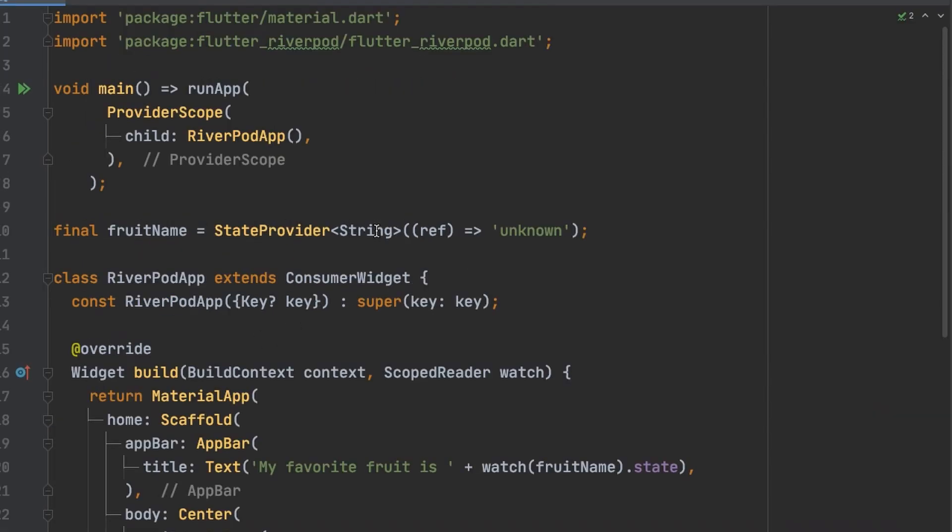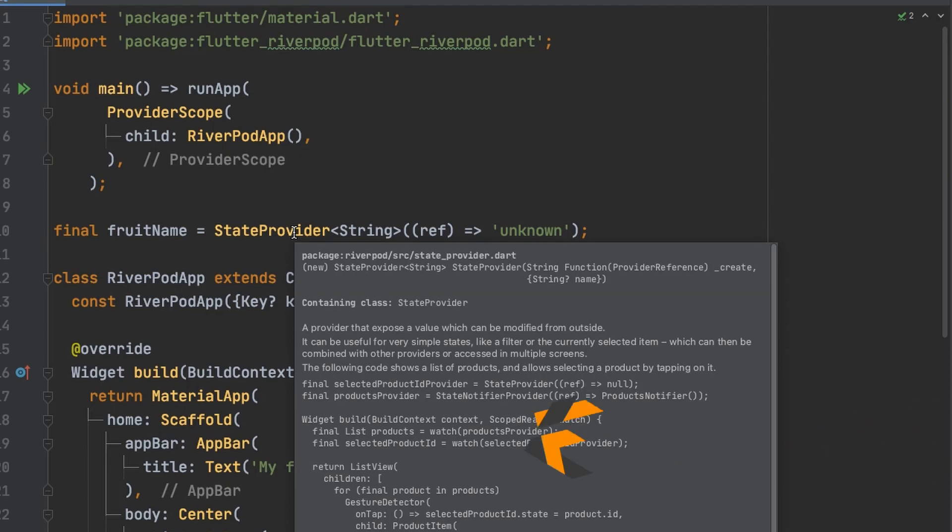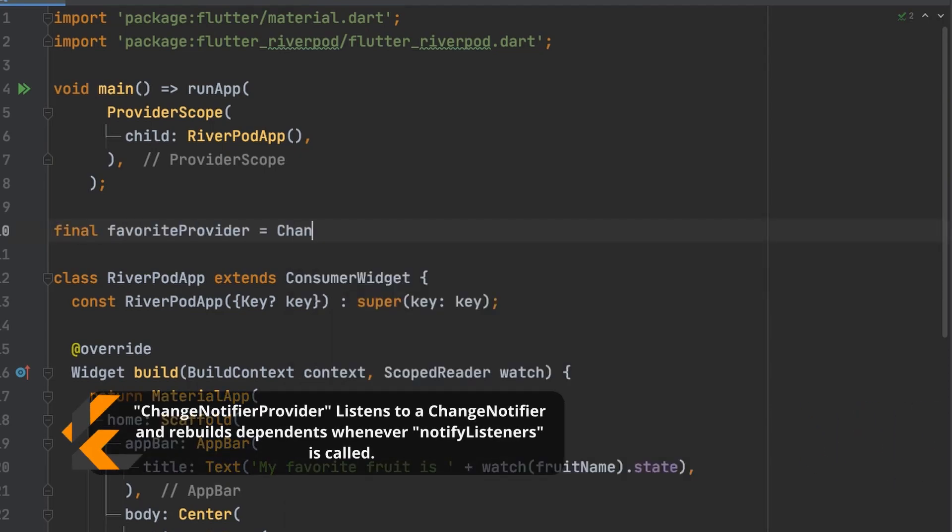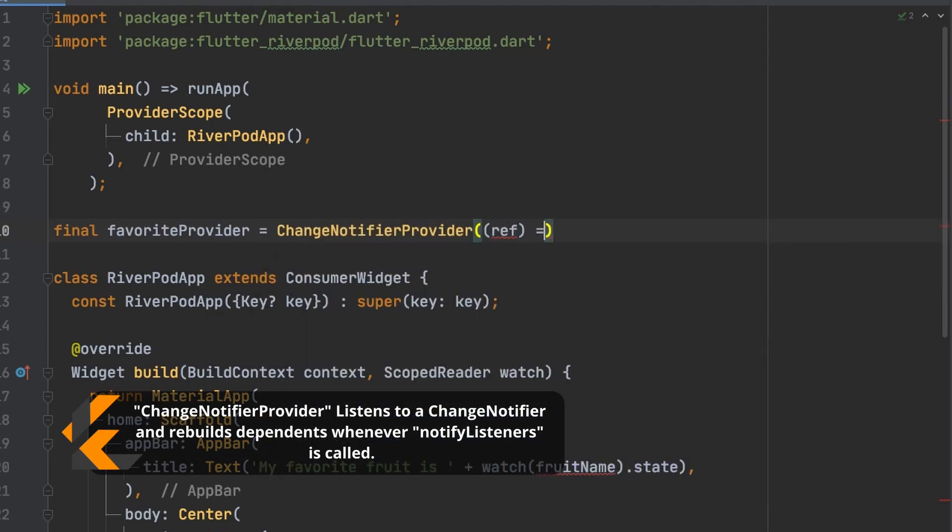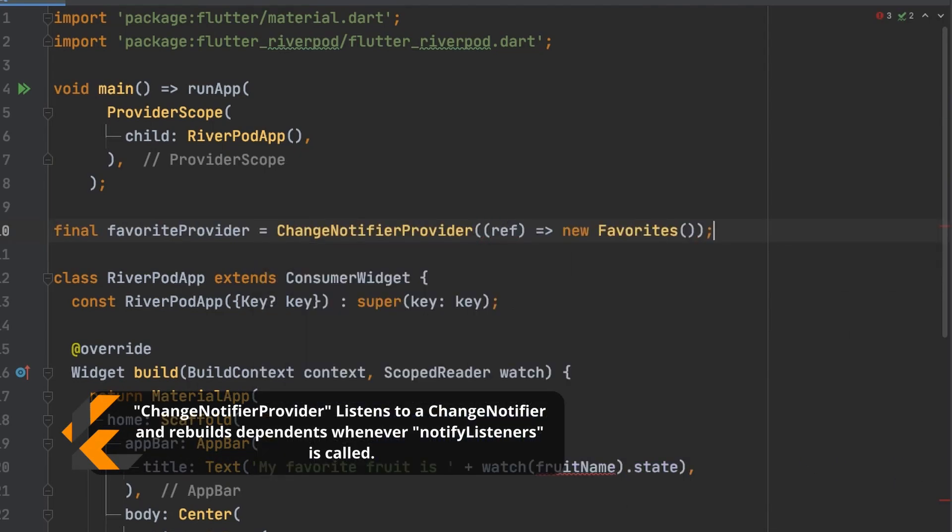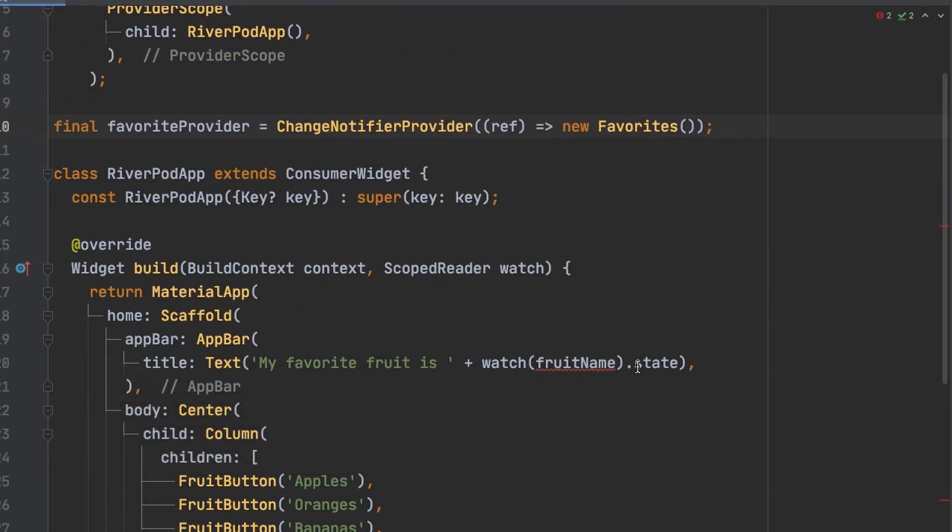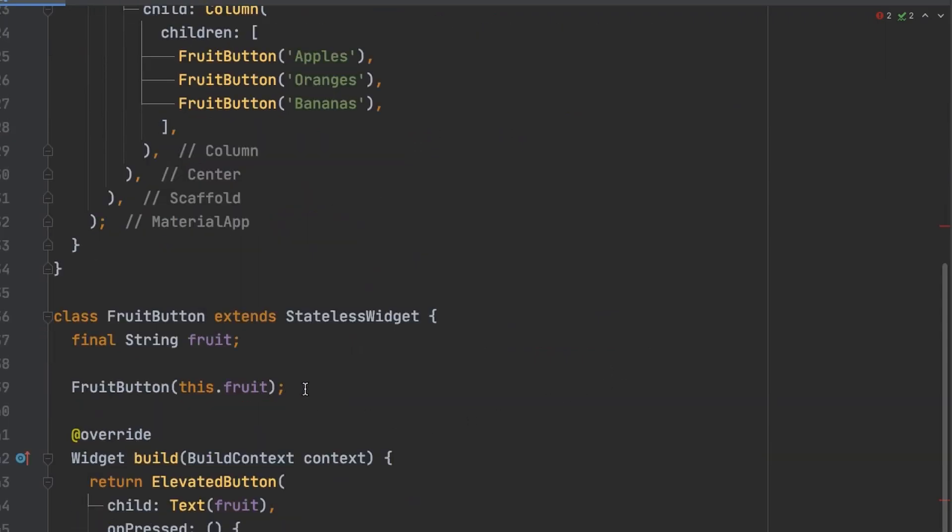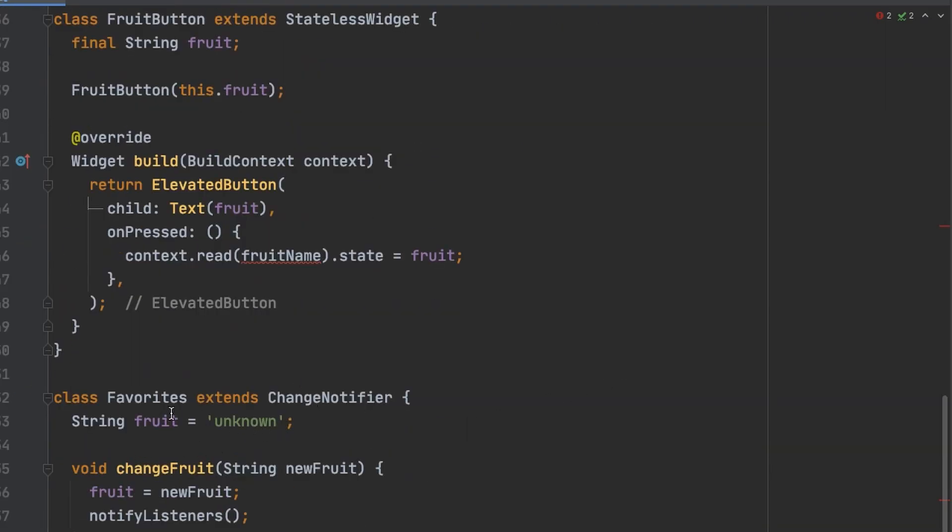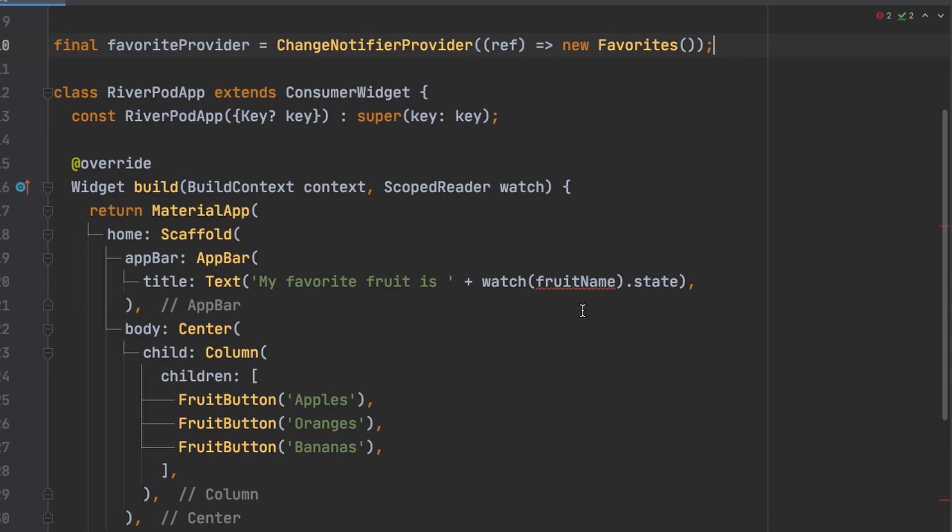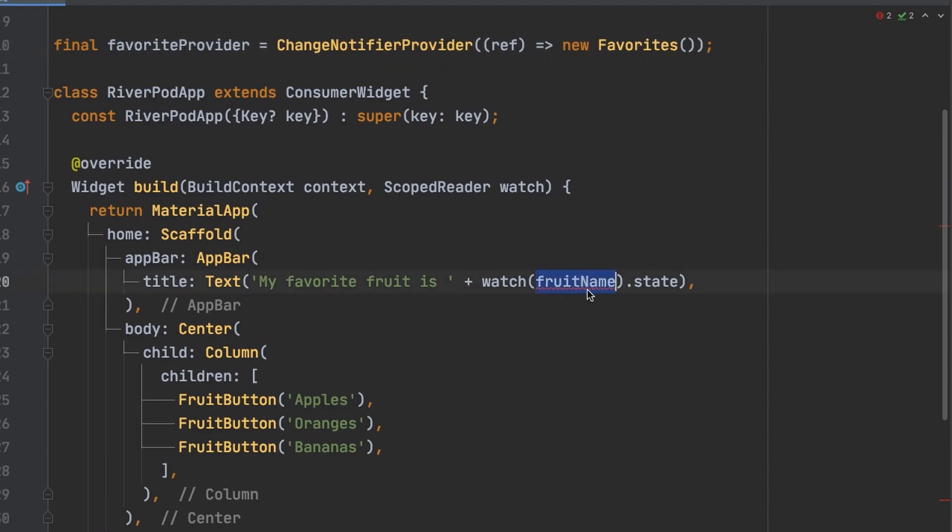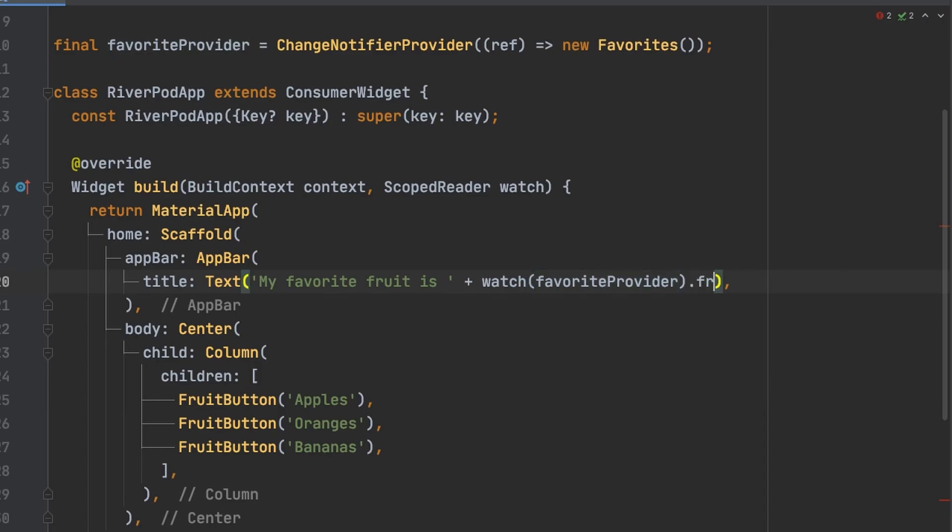So we're going to convert this line right here now to a change notifier provider. Next in the app bar we'll look for the favorite provider. And then look for that fruit variable that's stored here. So we'll change this to favorite provider. And change this to fruit.